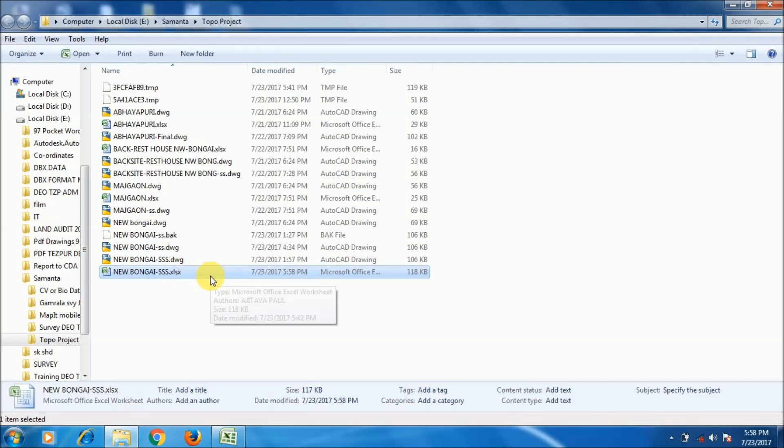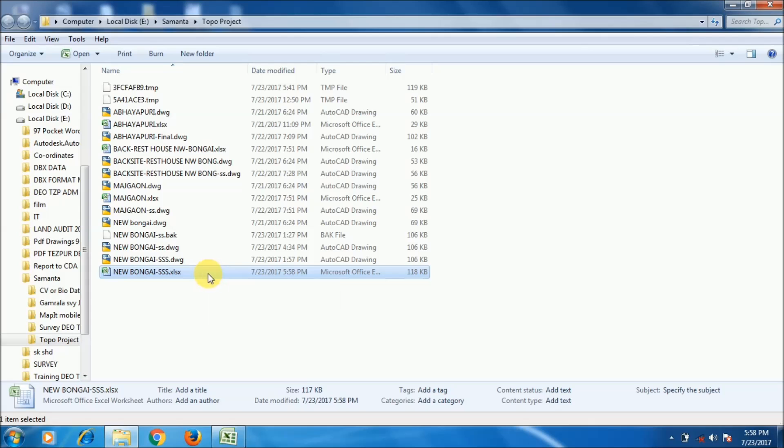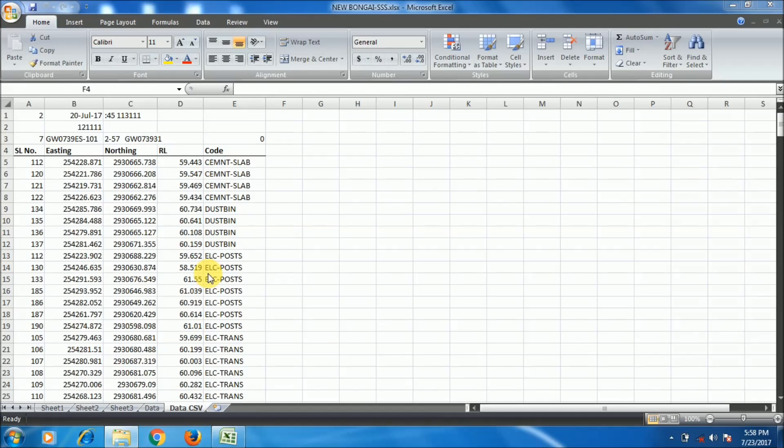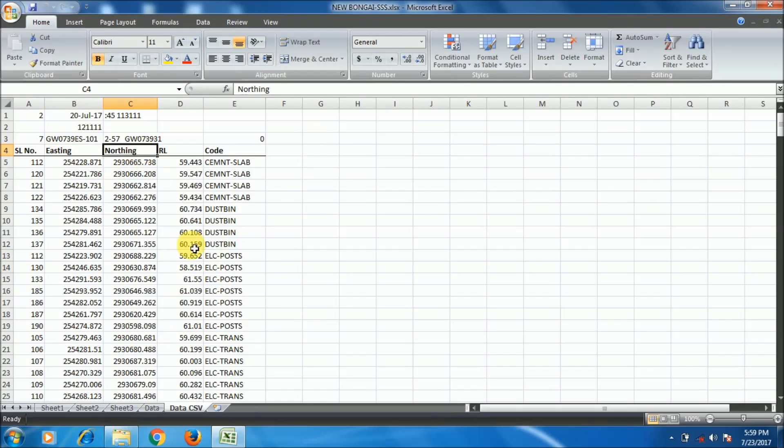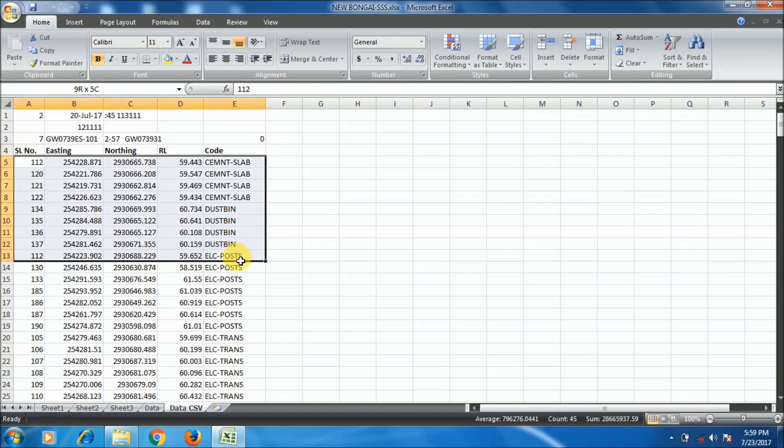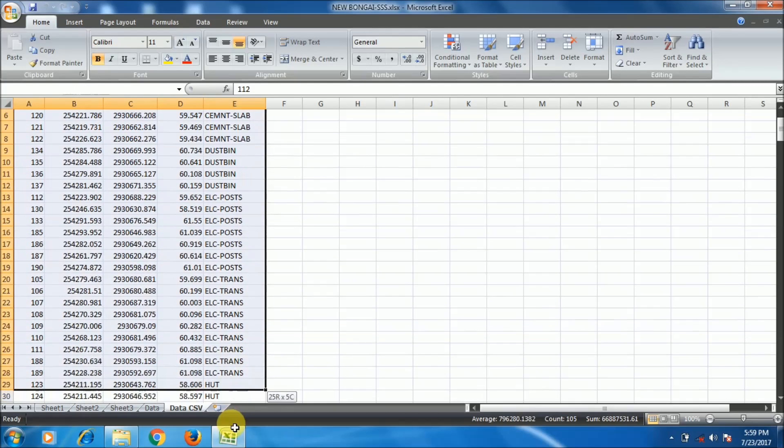I have a datasheet here named New Bhangaigam, the railway topographical map. I have the data - you can see here cement slab, electric post, dustbin, roads, railway lines, etc.